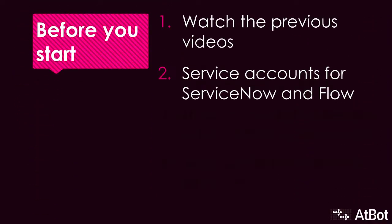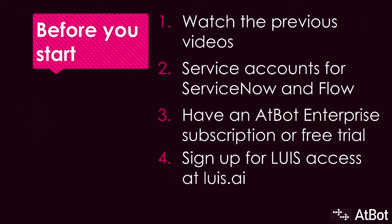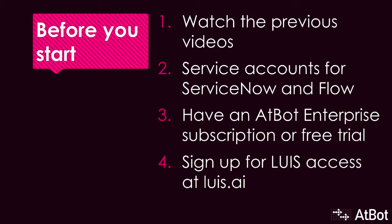The prerequisites for this video are the same as the last ones. You'll want service accounts to both ServiceNow and Microsoft Flow, and licenses for AtBot Enterprise for every user who will be accessing ServiceNow through AtBot. And new to this video, you'll want to browse to LUIS.AI and sign up with your Office 365 or Azure account. You get 10,000 LUIS calls per month for free with any paid Microsoft account, which should last you a while.